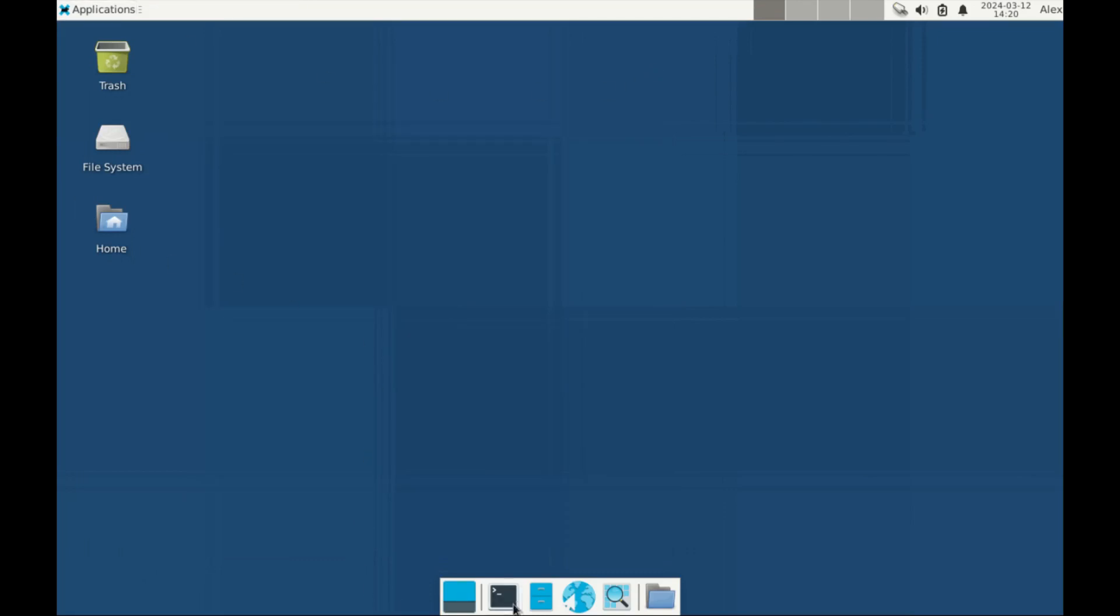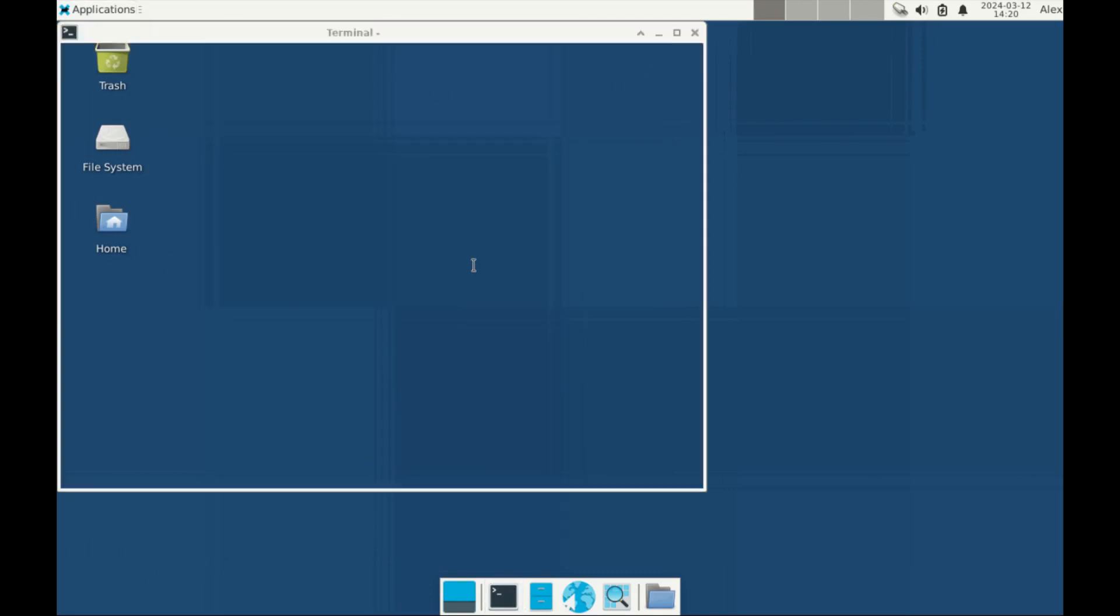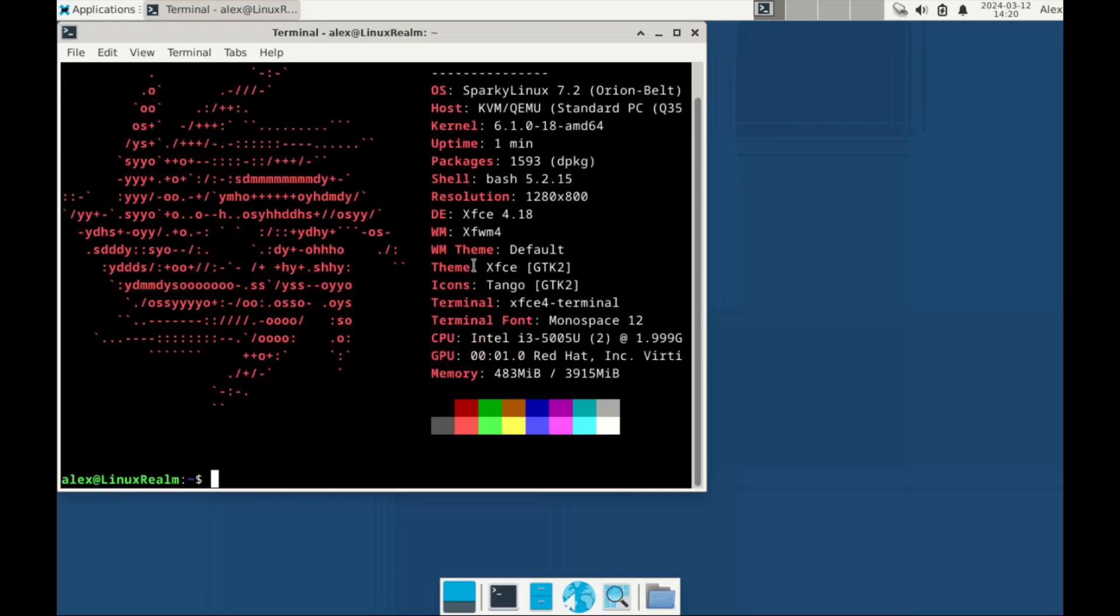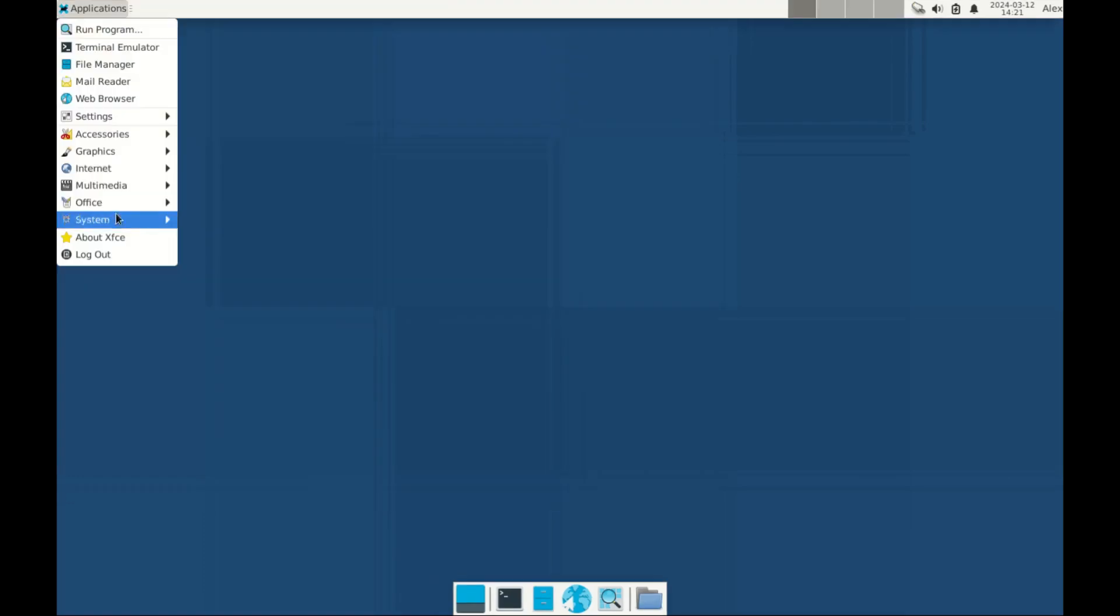Let's go to the terminal and check our neofetch, how it displays. You can explore more about this distro by yourself.